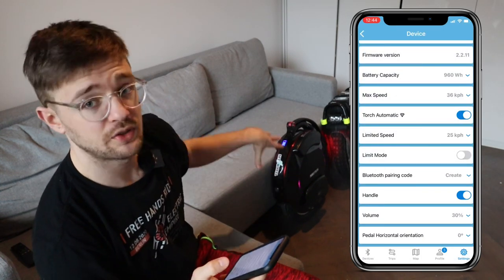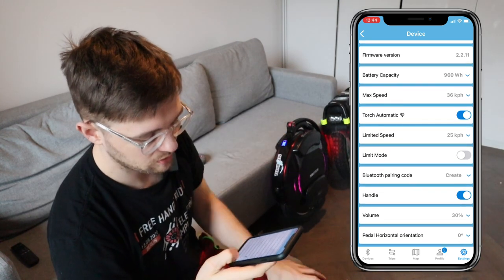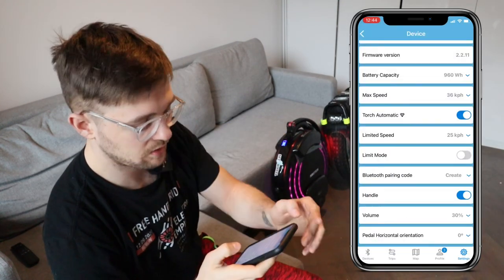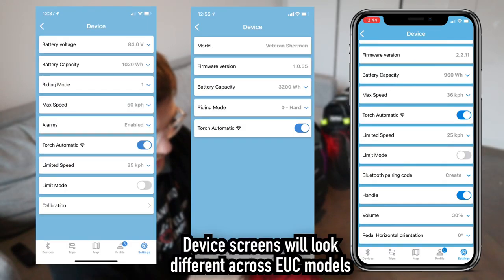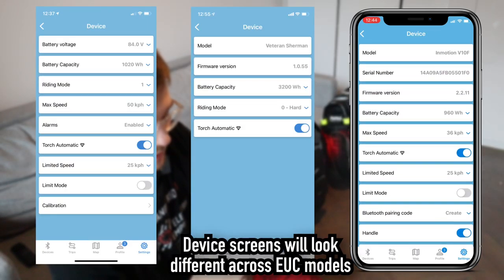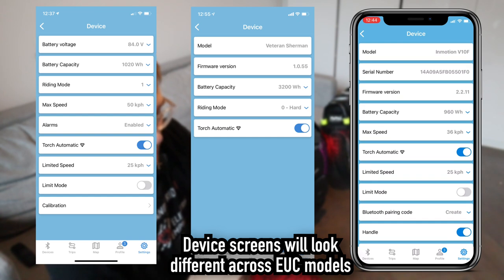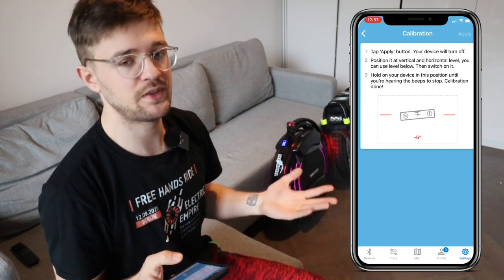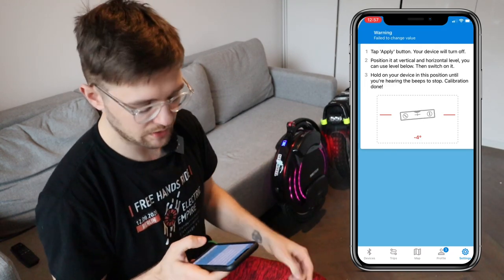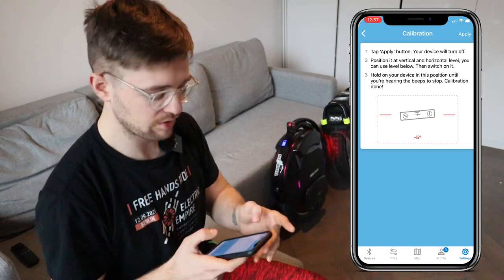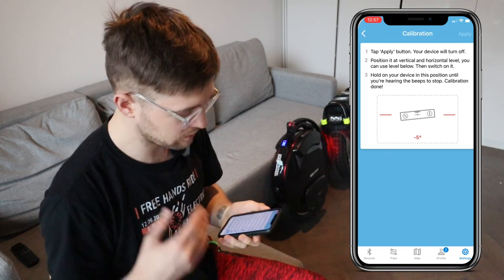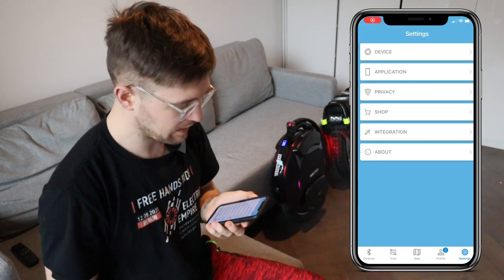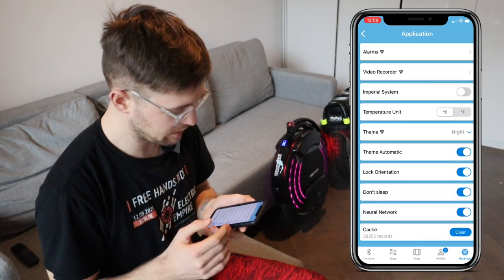You can also mute the volume of all system warnings on the wheel itself — not on the phone — and you can adjust the pedals like in the InMotion app. I don't see any calibration option here, which is a bummer — you probably need to calibrate in the InMotion app. There are also issues with calibration: I can't calibrate any Gotway wheel in Darkness Bot. If that gets fixed, I'll note it in the description.